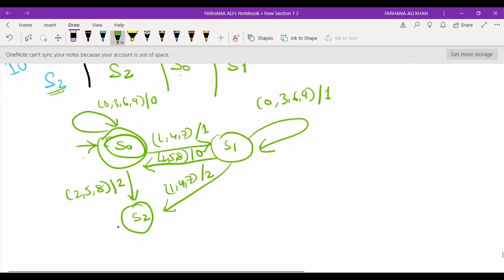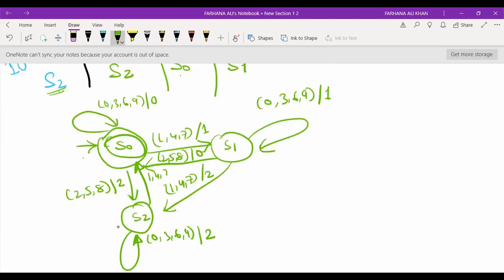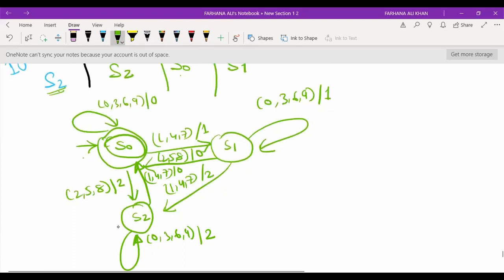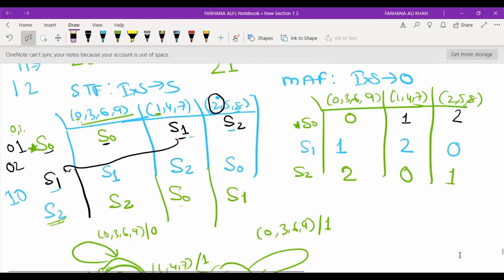S2 on 0, 3, 6, 9 goes to S2 with output 2. S2 on 1, 4, 7 goes to S0 with remainder 0 — for example, numbers like 21 and 24. S2 on 2, 5, 8 goes to S1 with output 1. This is how we have designed the FSM for the decimal number divisible by 3.